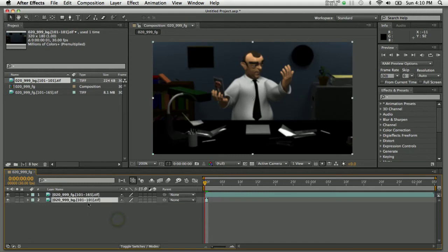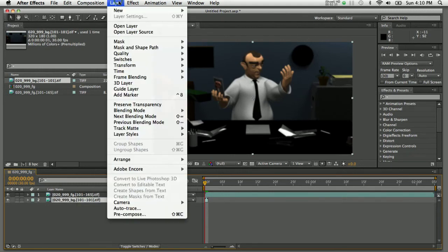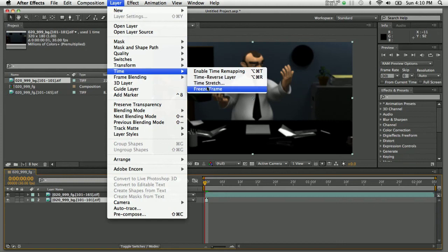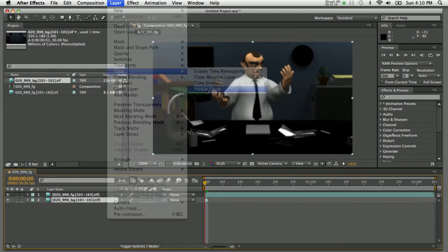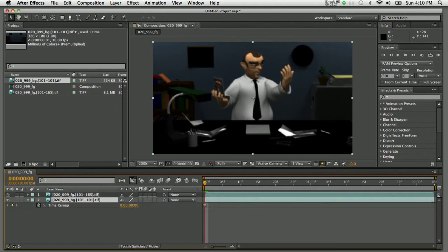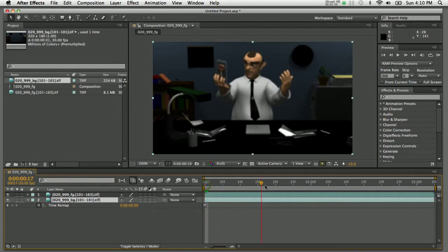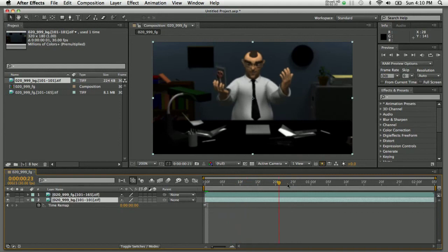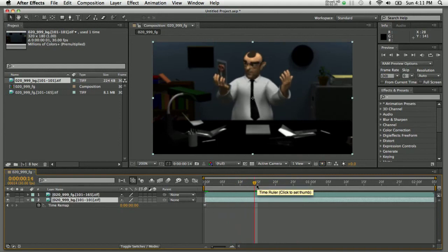There's a trick to fix this: select the background layer, go to the Layer menu, and choose Time > Freeze Frame. This puts a time remap effect onto that layer. Now I can click the end of the clip and drag it out to match the length of the existing composition. Scrubbing through the timeline, the background now extends behind the foreground animation for the full duration.